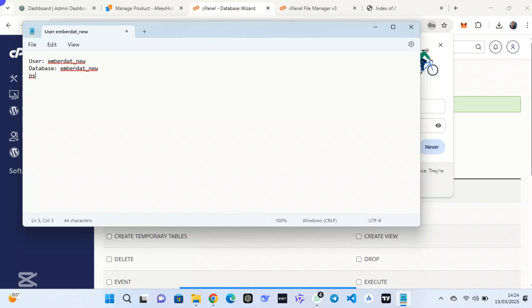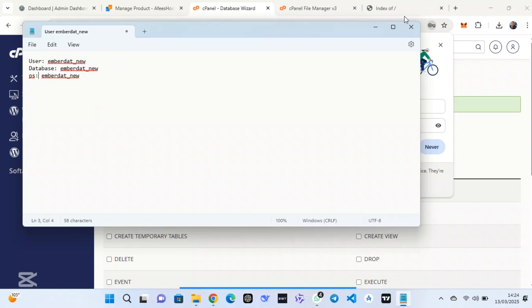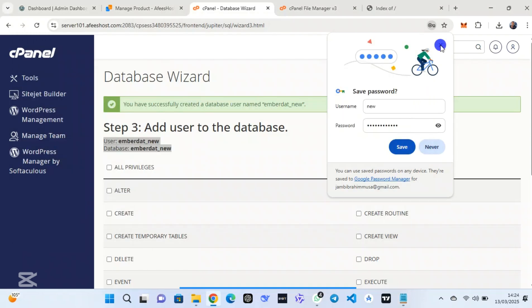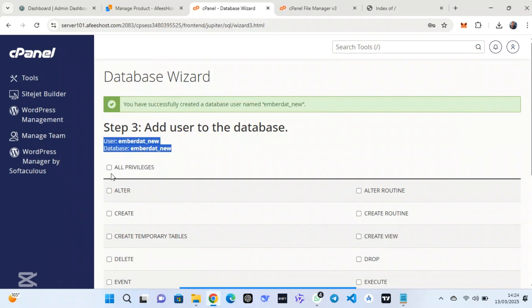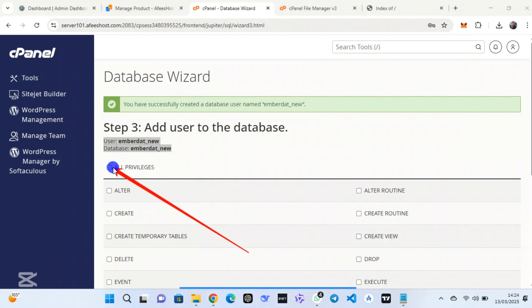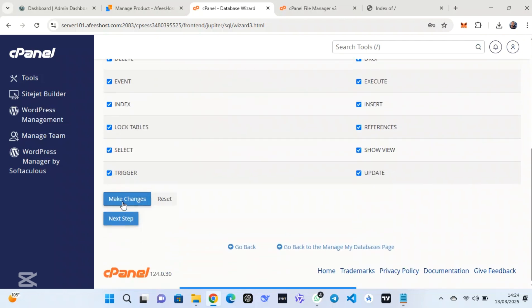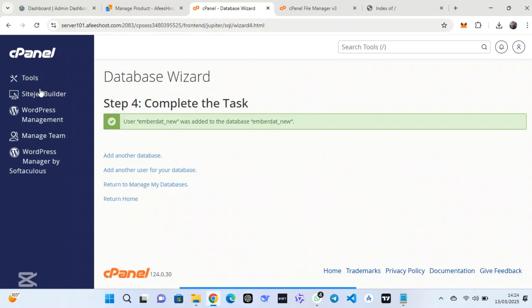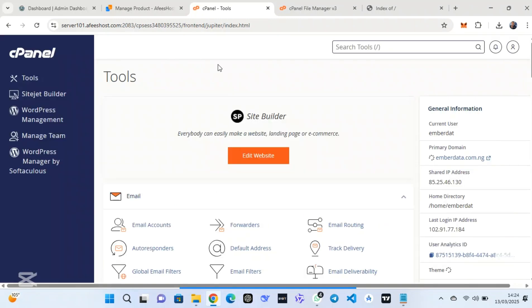Copy and save the password for future use. Don't forget to add all privileges — click on 'All Privileges' and they will be ticked, then click 'Make Changes'. The privileges will be added to the database and the user. With privileges, the user is able to make several changes and certain tasks will be automatically executed.